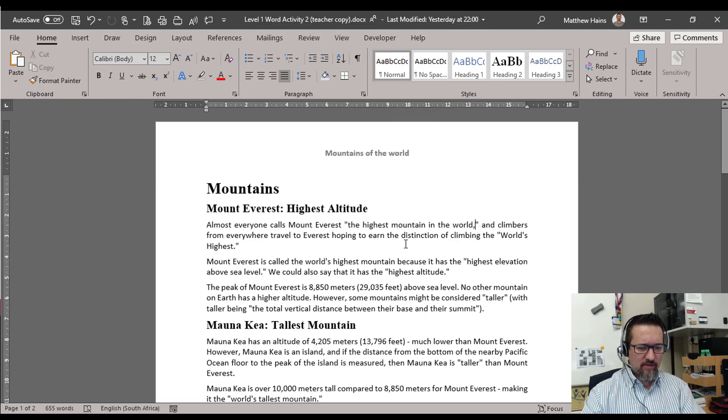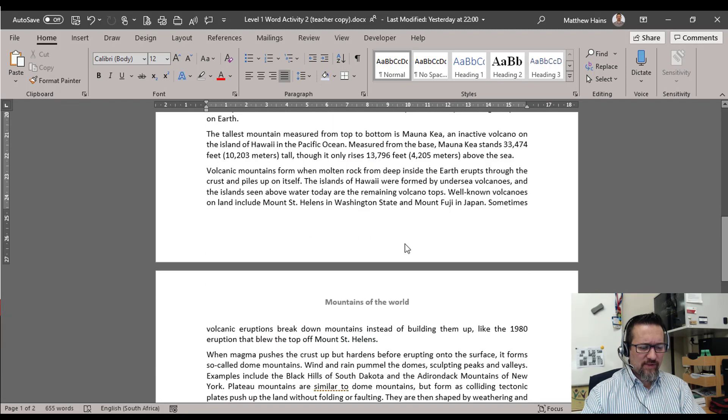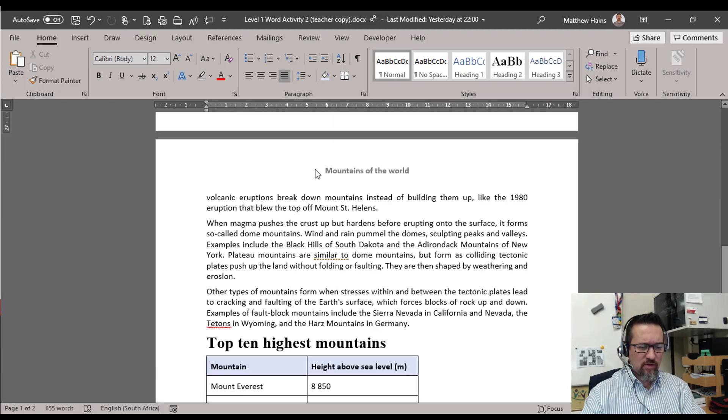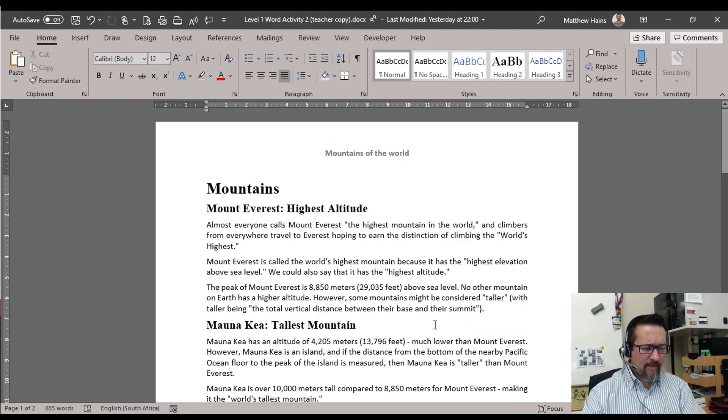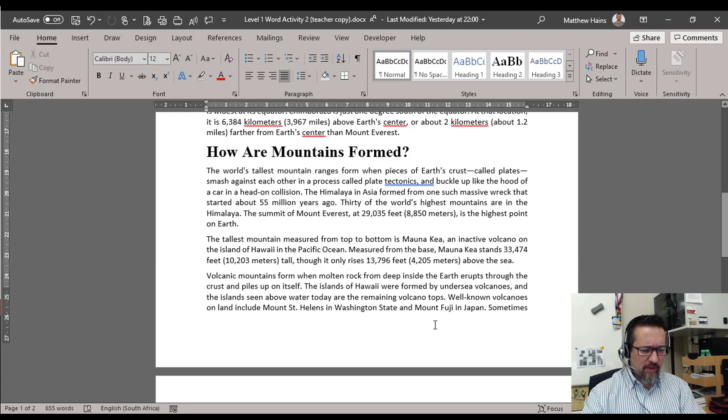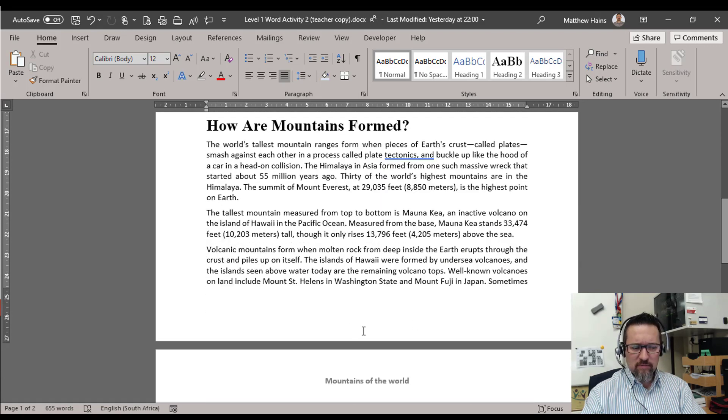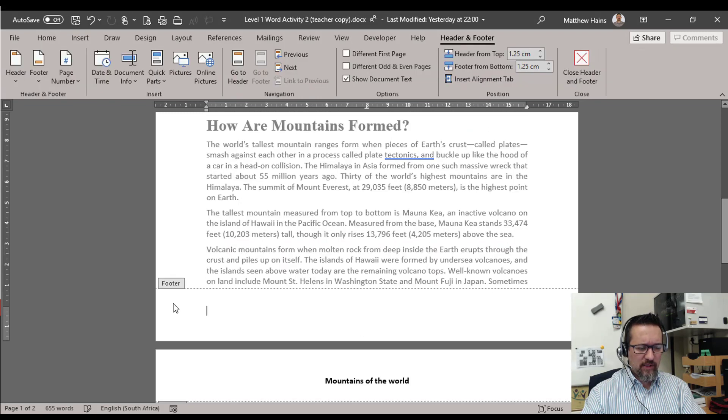Right, so it should look like that. So if we scroll down and look at the second page, Mountains of the World. Awesome.